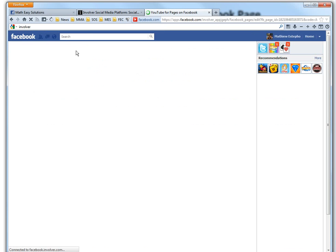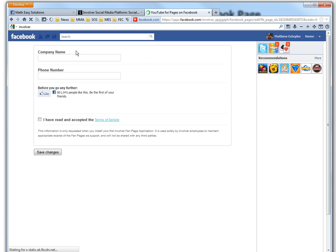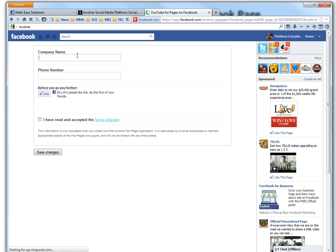So basically, yeah, it's a page, not your Facebook profile. So this one, let's just go Spy on Stocks. Let's put a fake number.